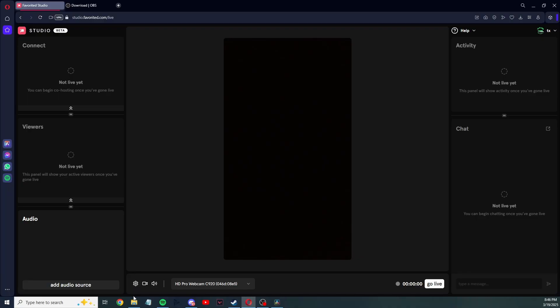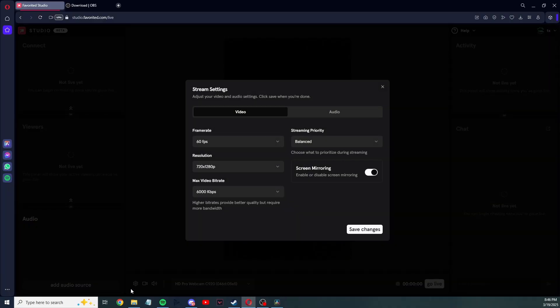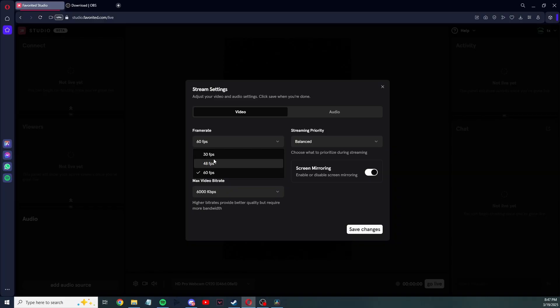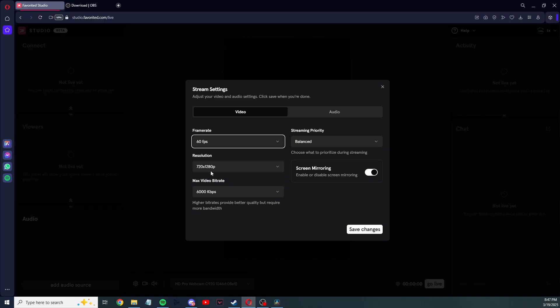So first step, I would go here to the settings, the gear settings. And this is where you set up your stream settings. You have the video settings and audio settings. Most of this is what was already set as default.